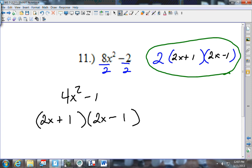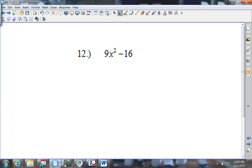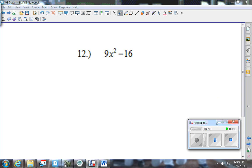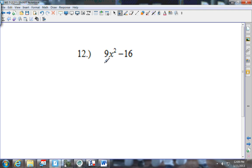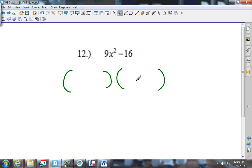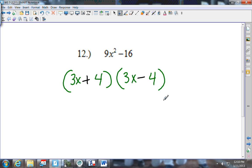Number 12: I see only two terms, a minus sign in between, and the x term is missing — so this is a difference of squares. There is no GCF — nothing goes into both 9 and 16. How does 9x squared split up evenly? As 3x and 3x. One must be positive and one negative. And 16 splits up evenly as 4 and 4. So your answer is (3x plus 4) times (3x minus 4).